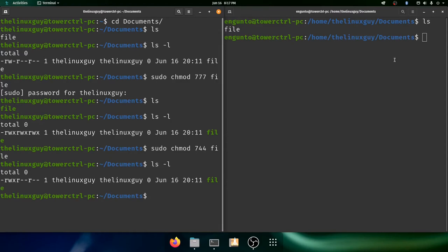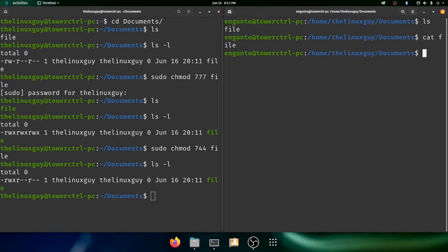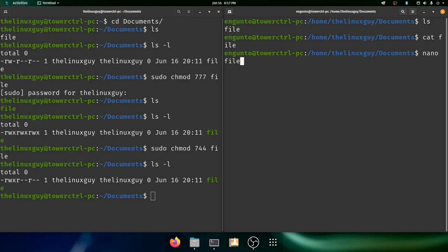I can cat the file, but I can't do anything else with it. I can open it in nano, but I can't actually change it in nano.